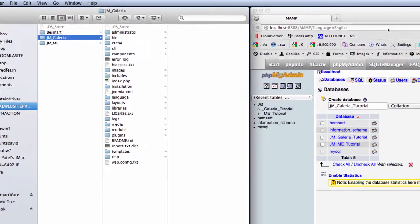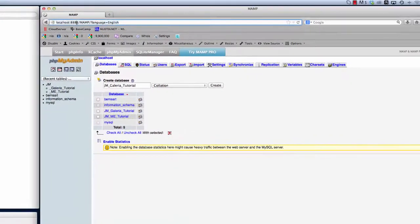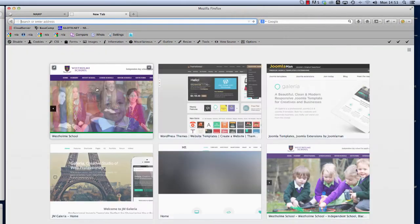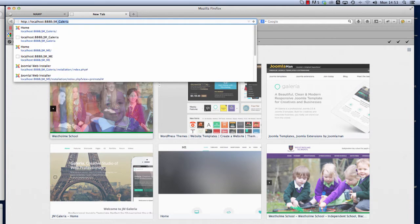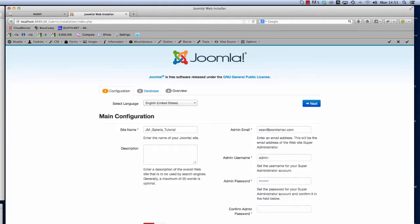If we move over to the browser now and we get the path that MAMP uses and then we put JM Galleria and click the return button, we now get the Joomla install screen. We're ready to start installing the details here for Joomla and this template demo.